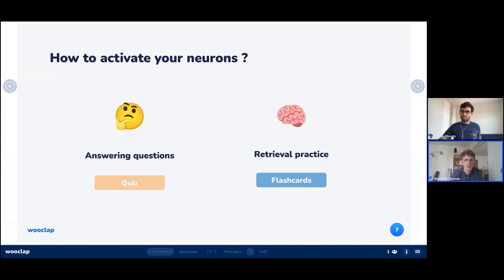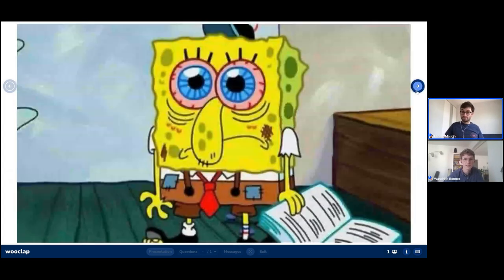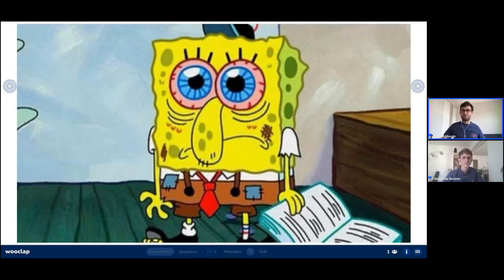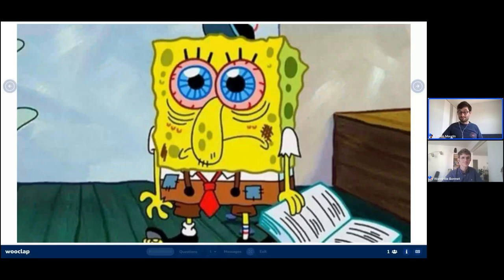Students could create those flashcards and quizzes themselves, but what we observe is quite different — most of the time students wait for the teacher to provide them with this content. As a teacher, you might also want to ensure the quality of the content that students are using to learn. And that's where there's often an issue: teachers don't have time to create those quizzes. As a teacher, most of the time you will have to create this learning material, which is very powerful for your students. But if you have to create quizzes and flashcards on top of everything else, you might end up a bit tired because it's definitely a lot of work.